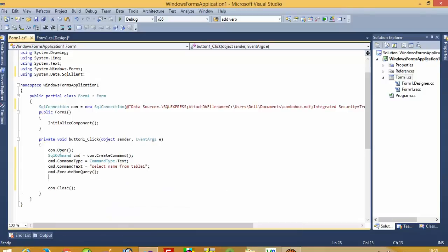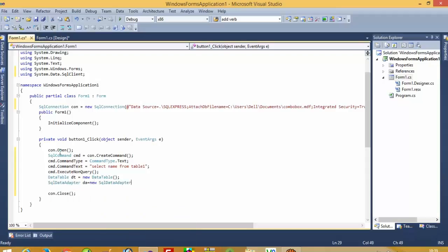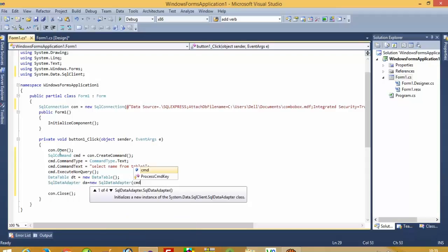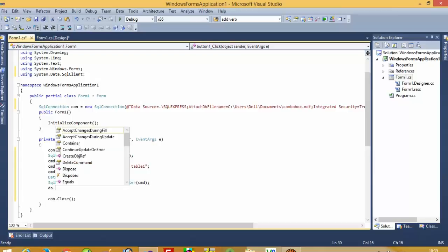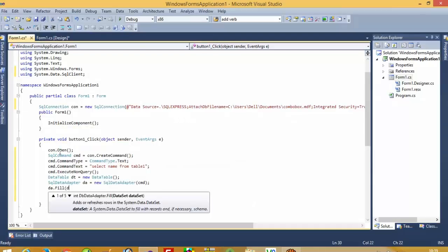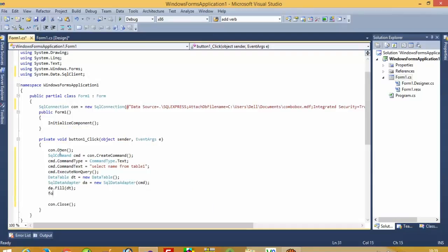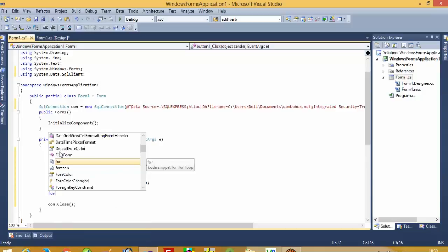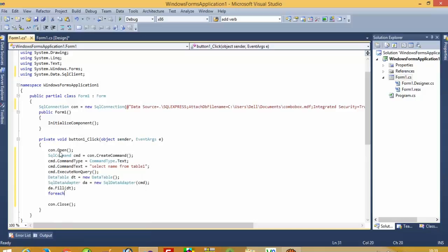Now create a DataTable: `DataTable dt = new DataTable()`. Then create a SqlDataAdapter: `SqlDataAdapter da = new SqlDataAdapter(cmd)`. Then call `da.Fill(dt)`. Now we have to use a foreach loop.